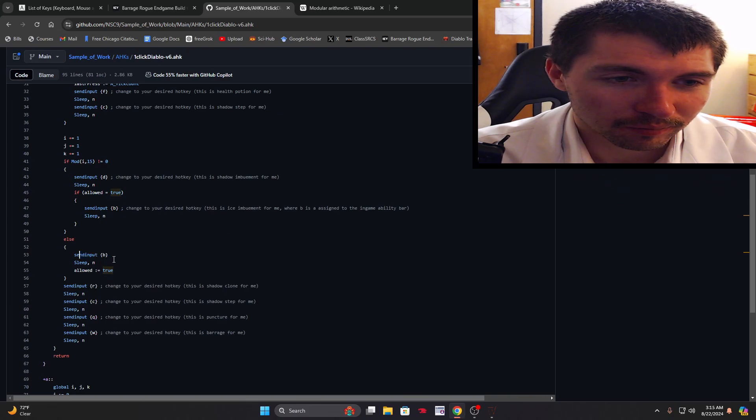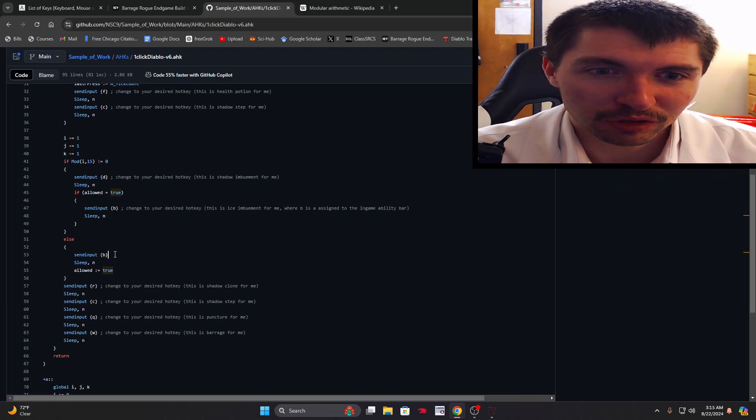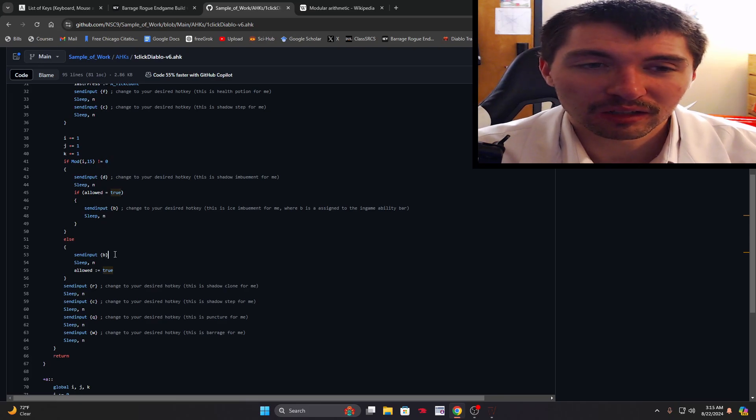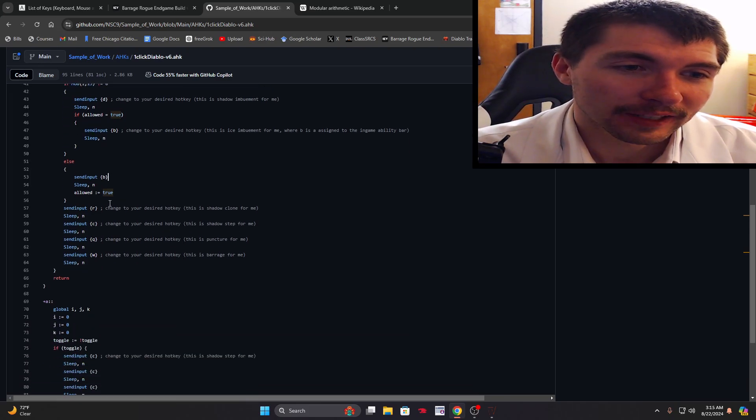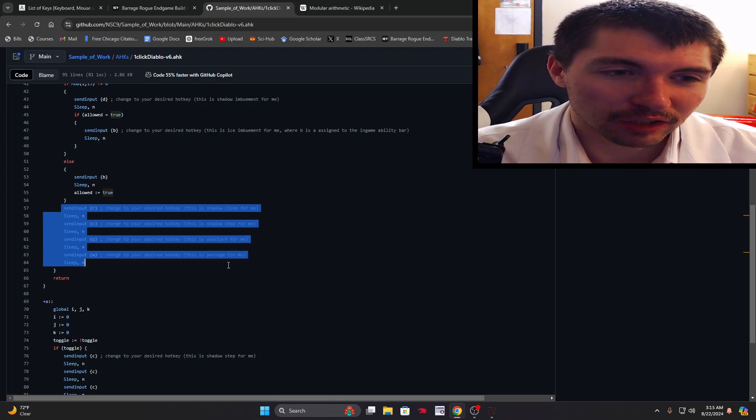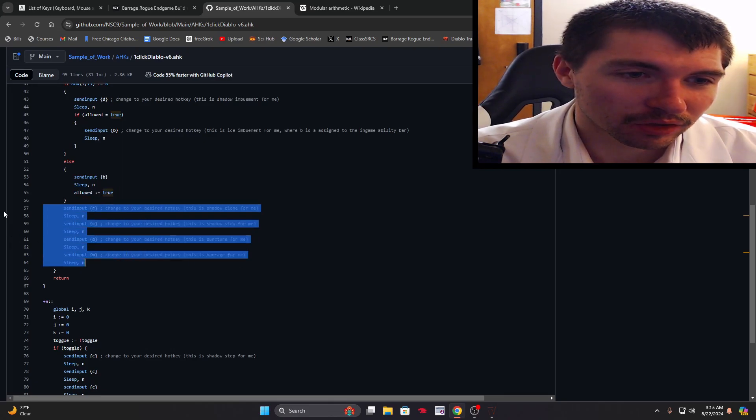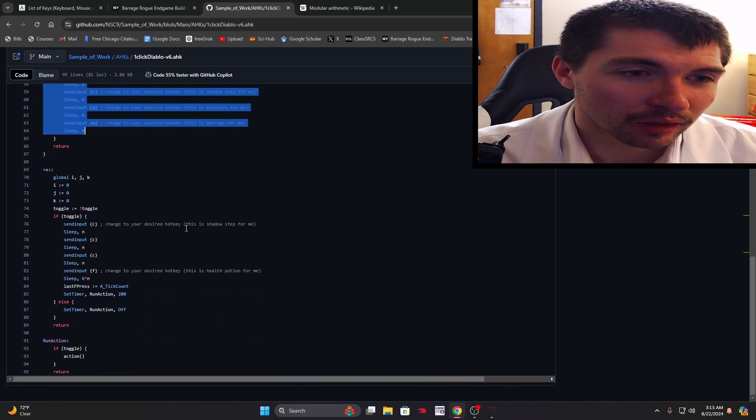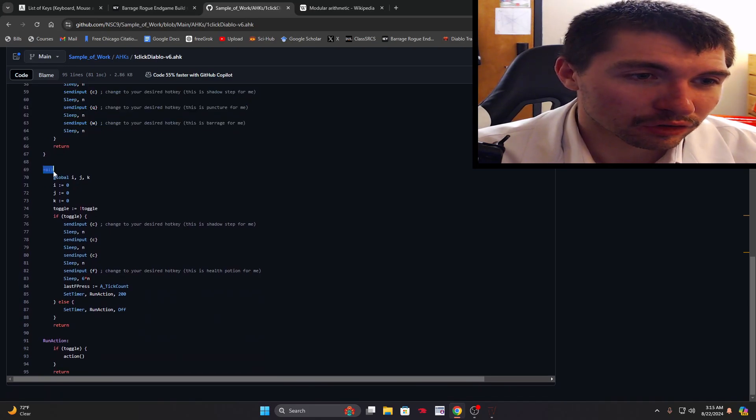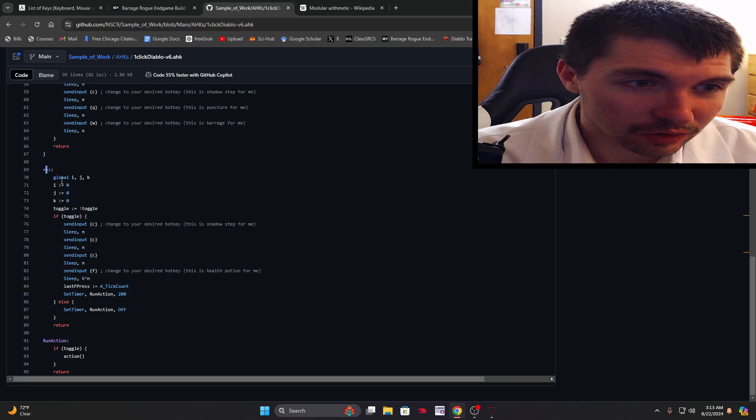This just makes it so the imbuements are rotating and they're somewhat optimized for the cooldowns. This is your basic ability rotation. You have to change these to whatever. Ctrl A, if you want to start the script with a different key you just change A to B or A to left click if you want.